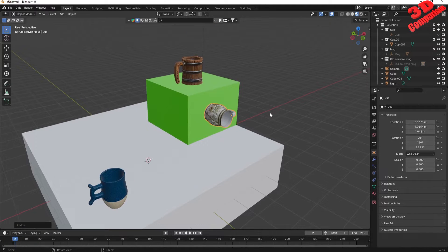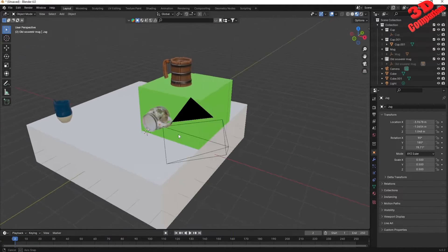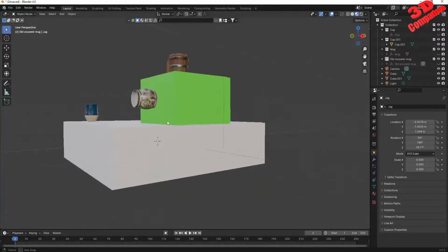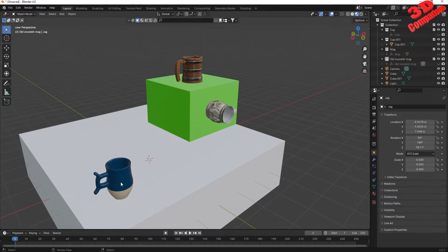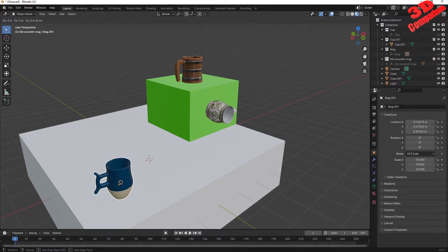That's how you can easily snap objects in Blender 4.0. I hope that you find this video useful.